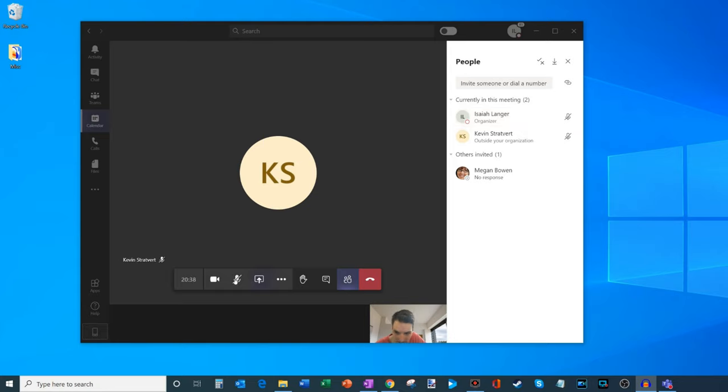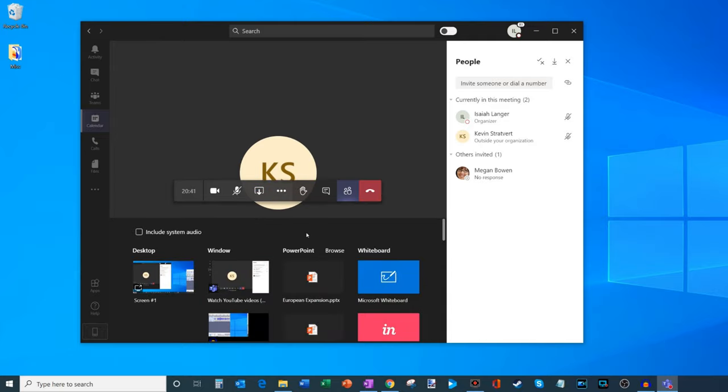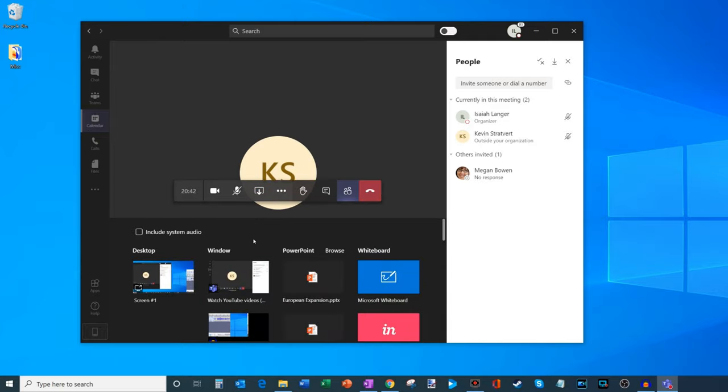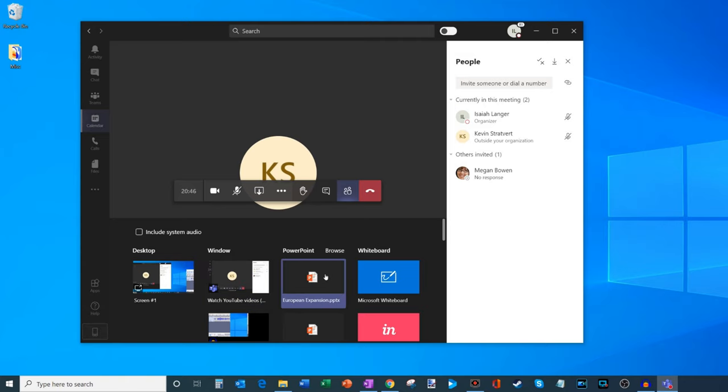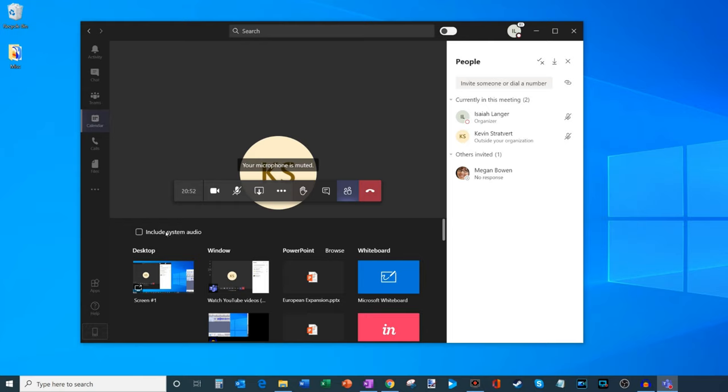We're going to click on the share screen button right here when I'm logged into a meeting, and this brings up the share dialogue. So I could share my desktop, a window, PowerPoint, a whiteboard. I have all these different sharing options, and at the very top here it's very easy to miss, but there's something that says include system audio.